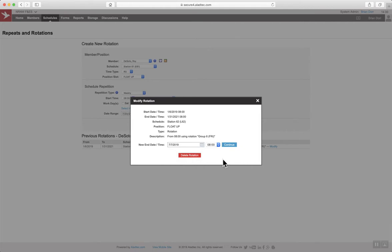Be cautious not to select delete rotation or that will remove the employee from the schedule back to the beginning of when they were first entered into the schedule. Rather, select continue.